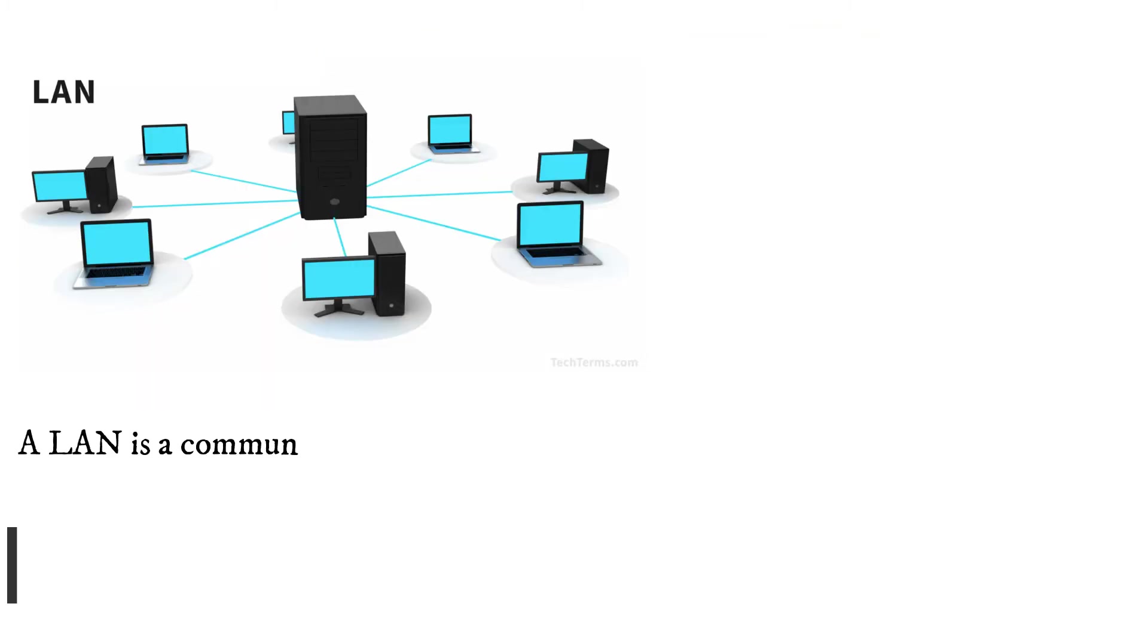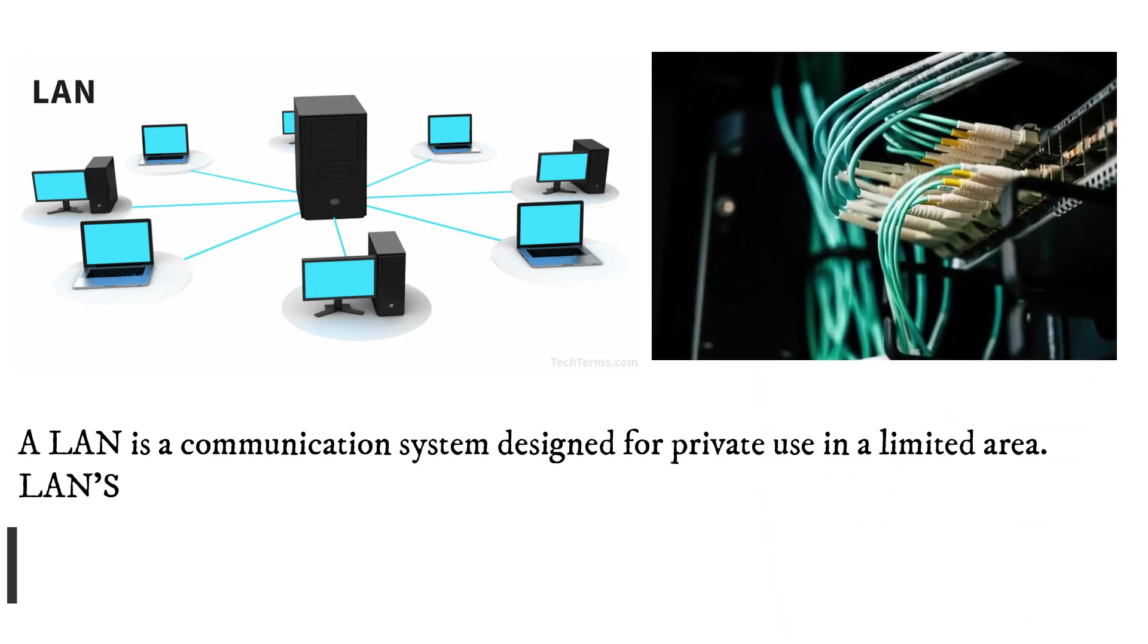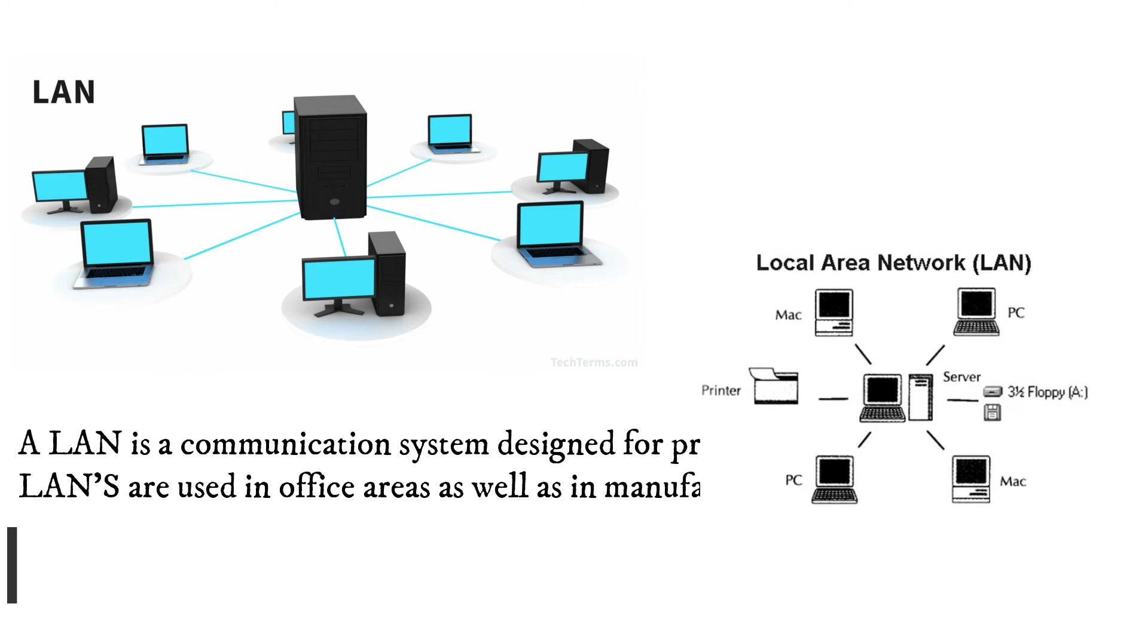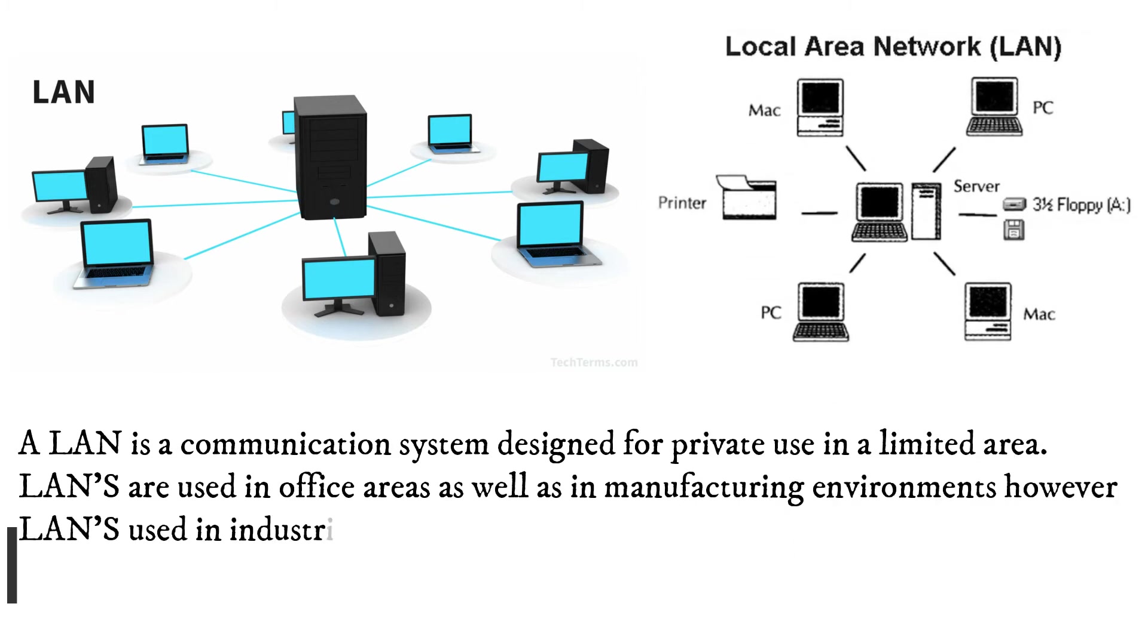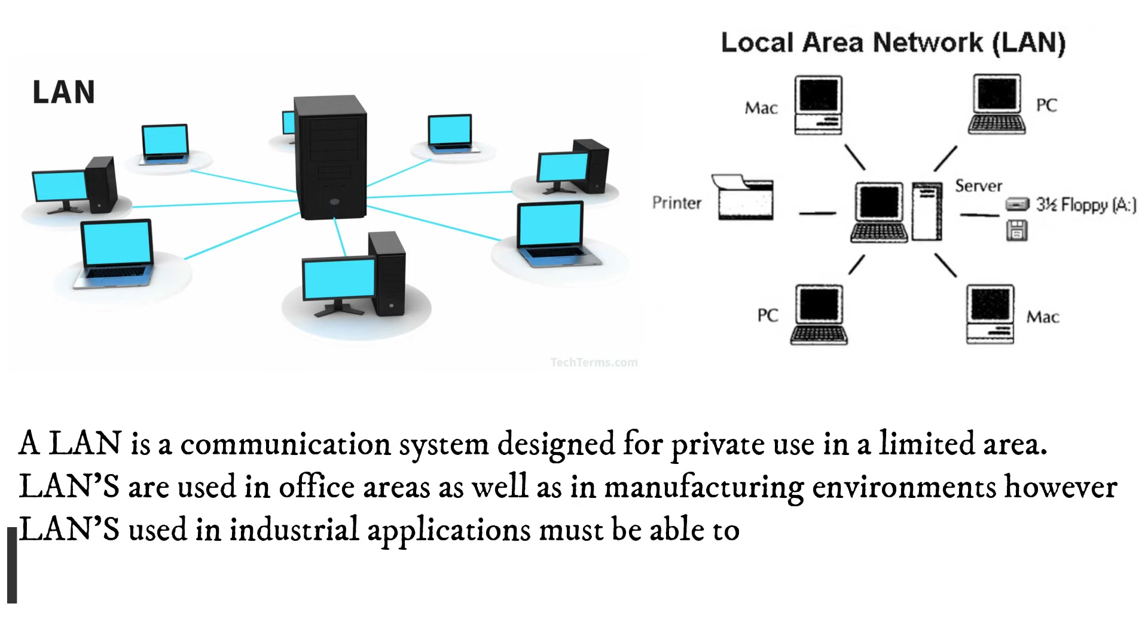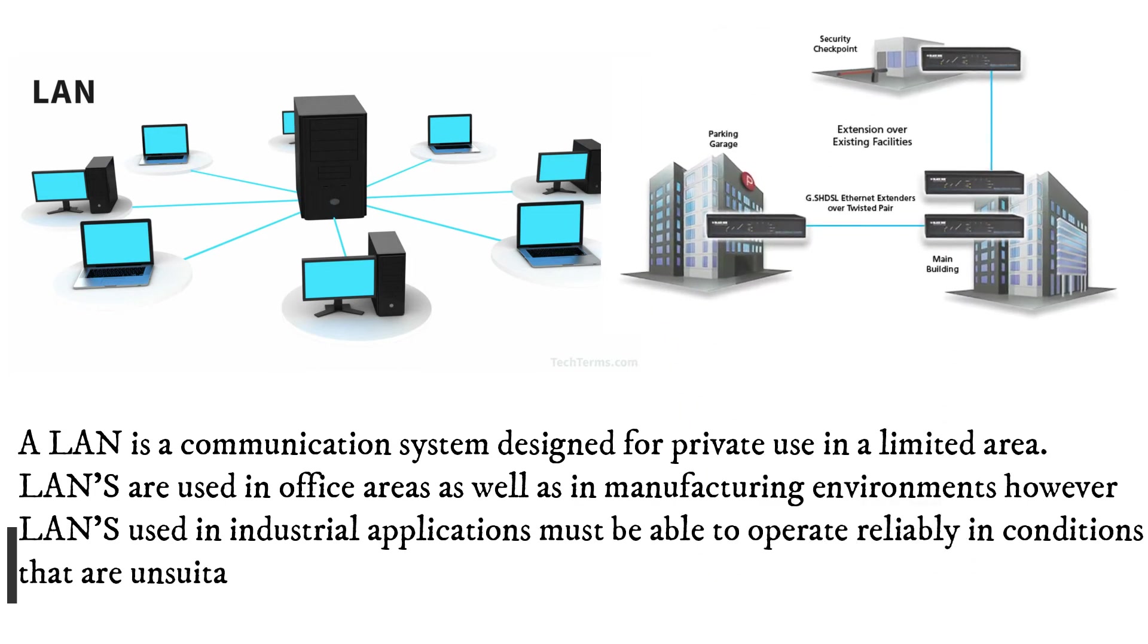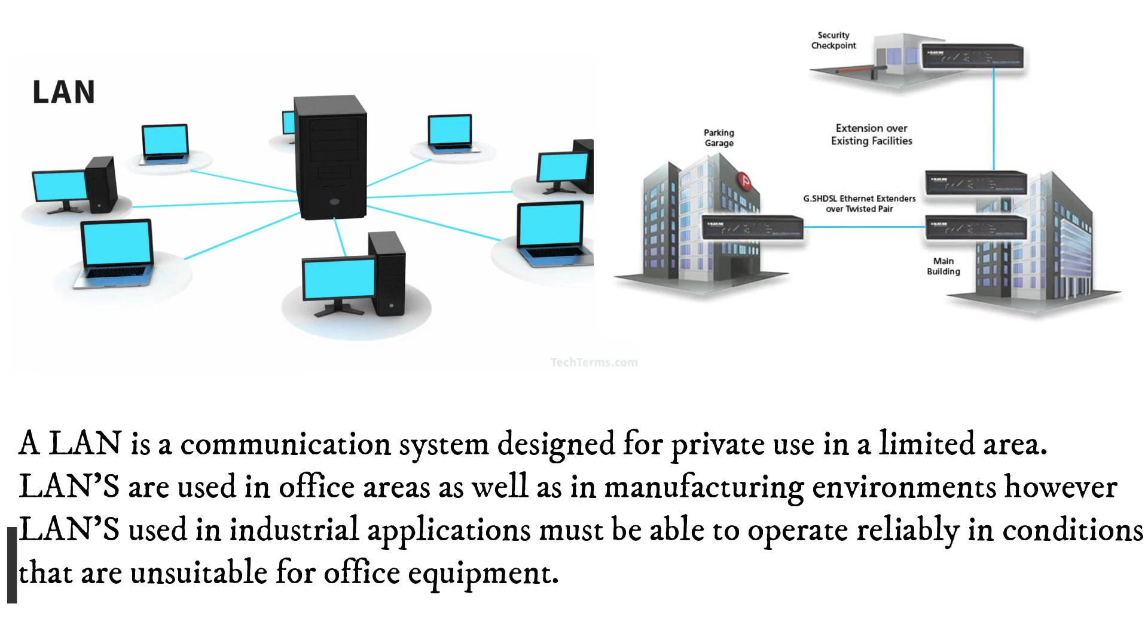A LAN is a communication system designed for private use in a limited area. LANs are used in office areas as well as in manufacturing environments, however LANs used in industrial applications must be able to operate reliably in conditions that are unsuitable for office equipment.